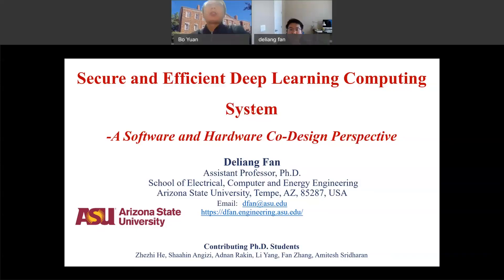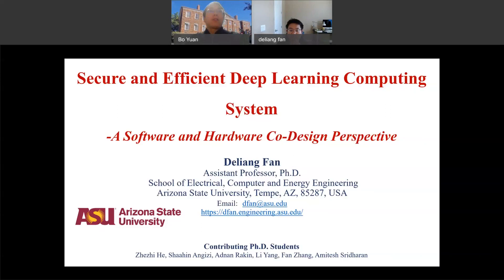Thank you again for our weekly Efficient AI Seminar talk. Today we are very glad to have Professor Deliang Fan from Arizona State University to give us a talk.